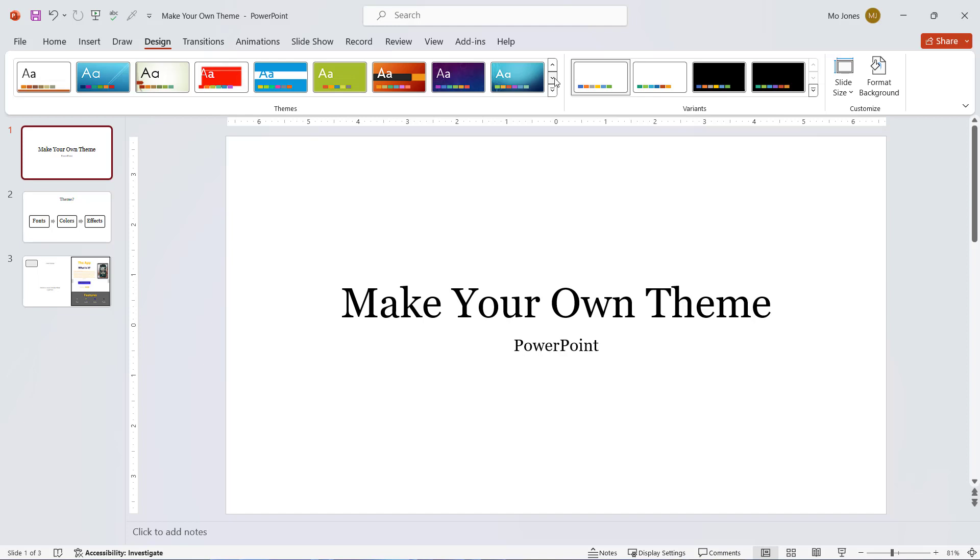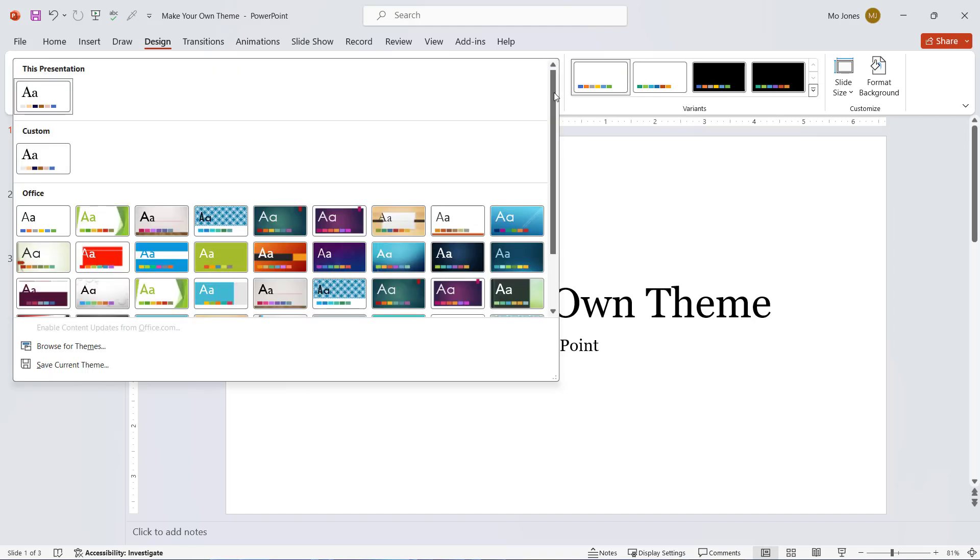Well, what you can do is make your own custom theme. If I click on the dropdown here, you'd notice at the very top we have this section for custom themes.